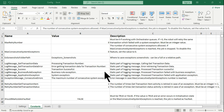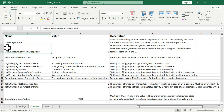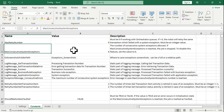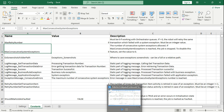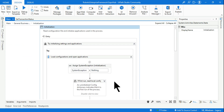Hey guys, myself Rakesh and I welcome you back to ExpoHub channel. I have a question for you: if I open the config file from RE Framework and ask you what is the use of max_consecutive_system_exceptions — do you know where it is? All you have to do is hit on the initialization block.